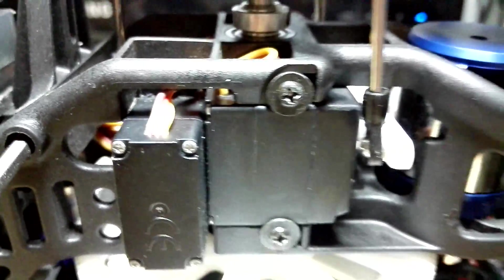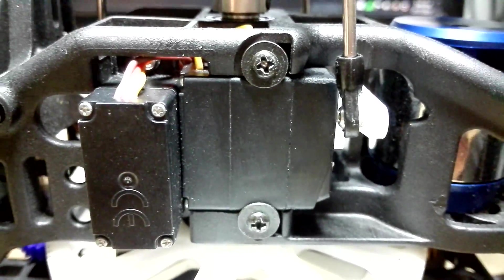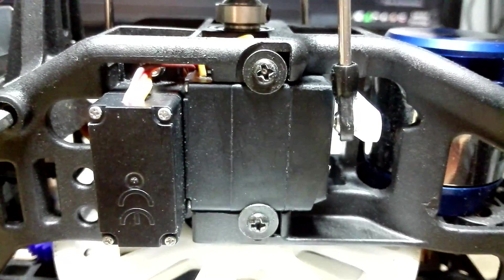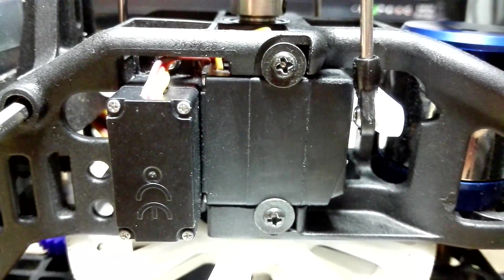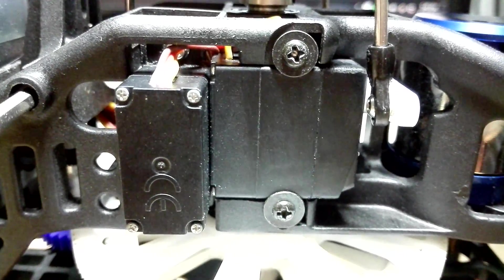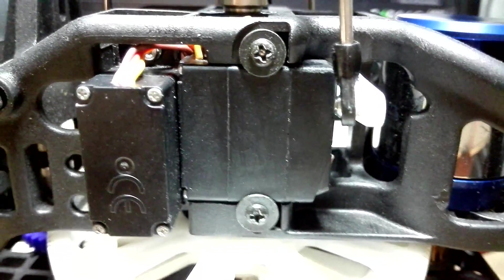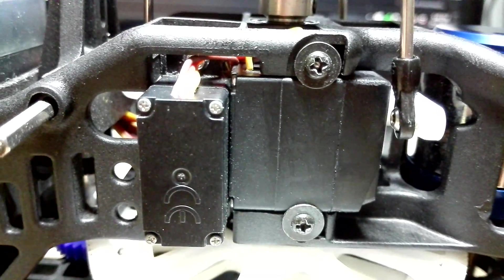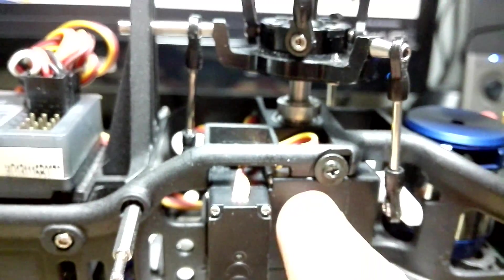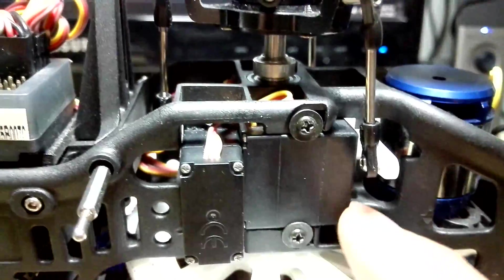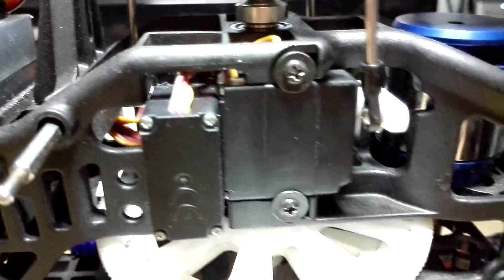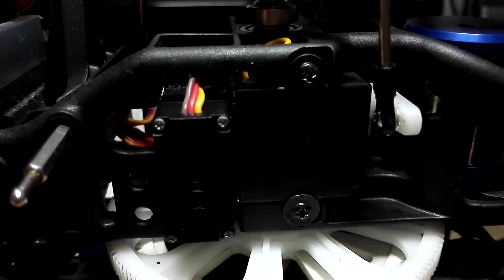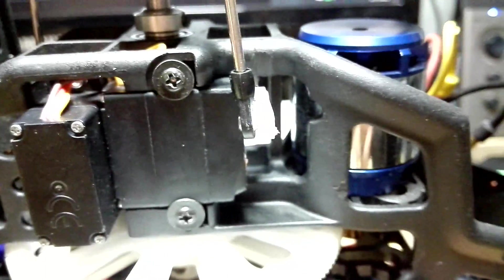So these are the EMAX ES09 MD servos. I got it from Banggood, but then I found out Gearbest is actually selling it slightly cheaper. The dimensions are almost the same, slightly longer, slightly taller, but the width looks exactly the same as the original servos.